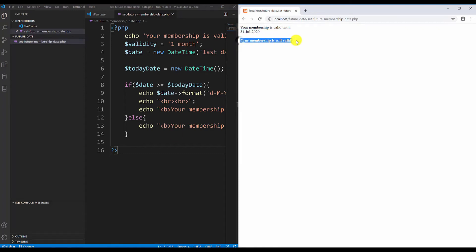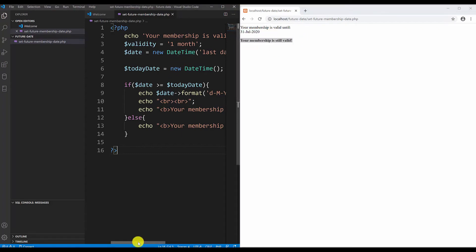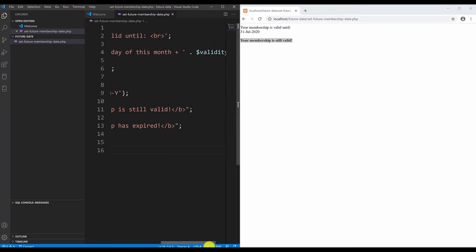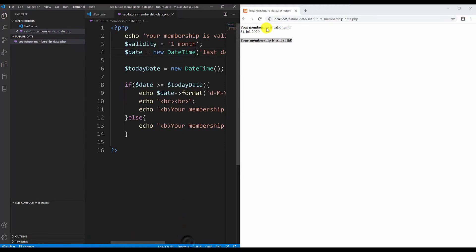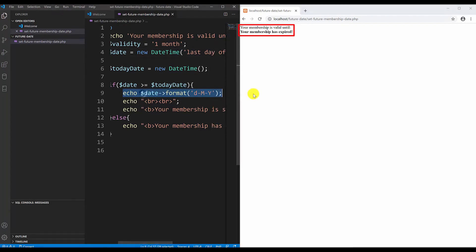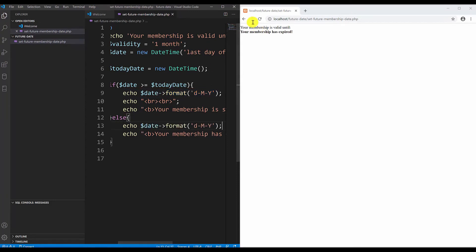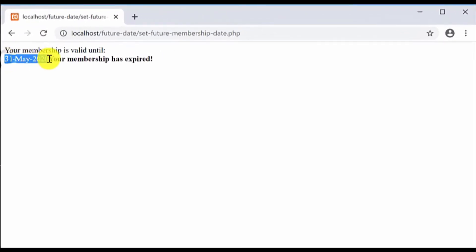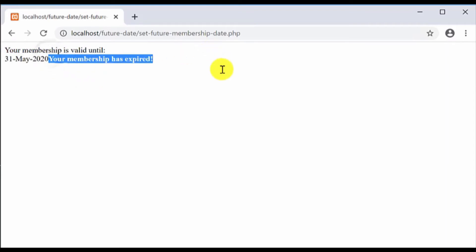As you can see your membership is valid until - well we did it twice so I will delete this part. Remember to save it. Your membership is valid until 31st of July 2020 and it says your membership is still valid. Now let's say I want to go back and instead of plus it will go back to the date. Let's save it and refresh it. It says that your membership has expired.